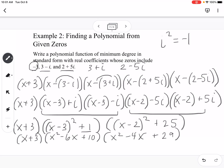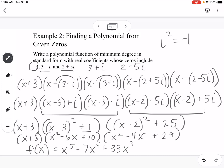Now comes the tedious part — multiplying x plus 3 times the first quadratic, then that result times the second quadratic. To keep this concise, the final answer is: x to the 5th minus 7x to the 4th plus 33x cubed minus 25x squared minus 352x plus 870.